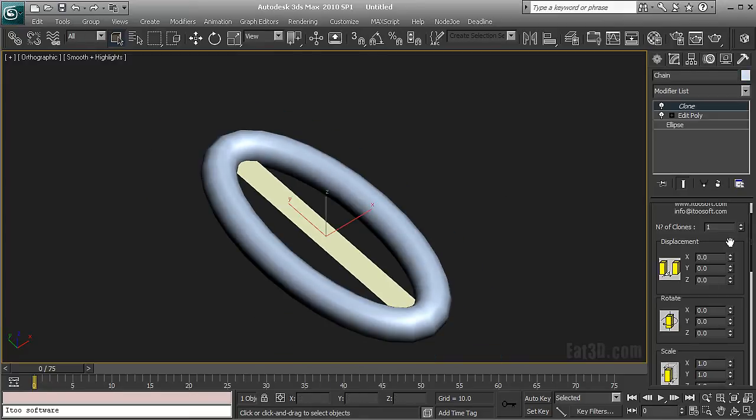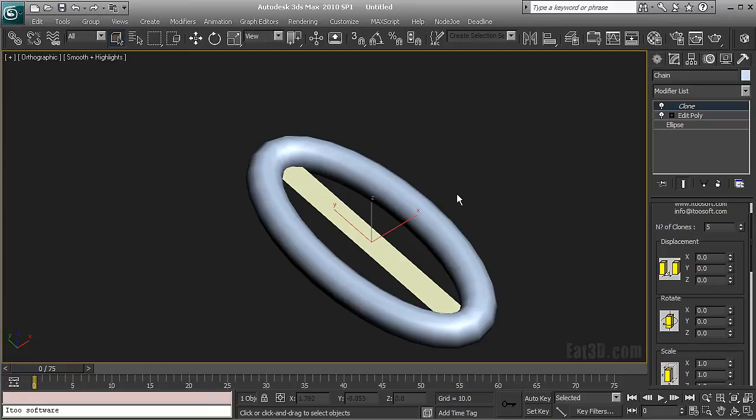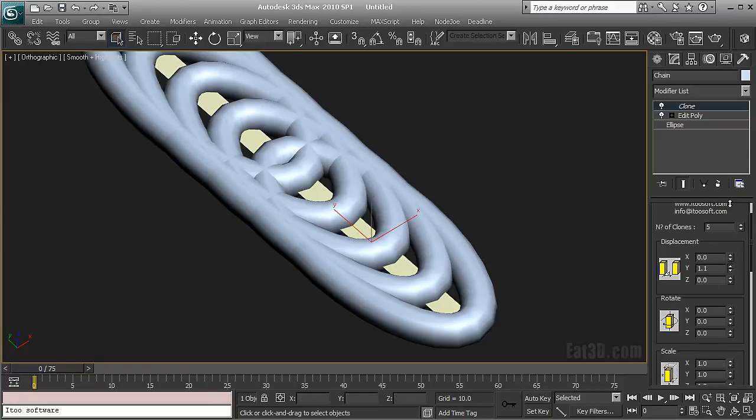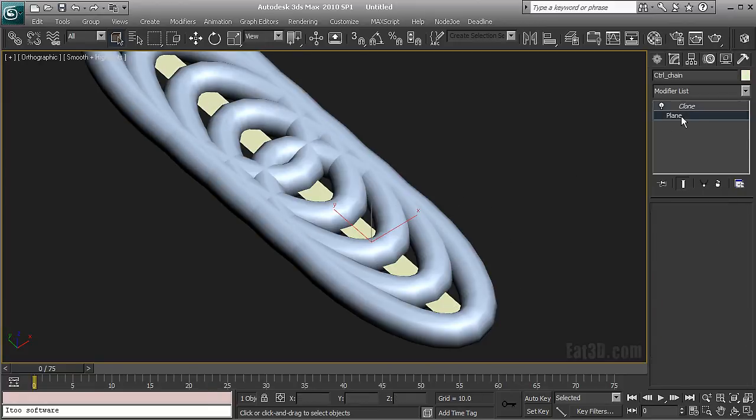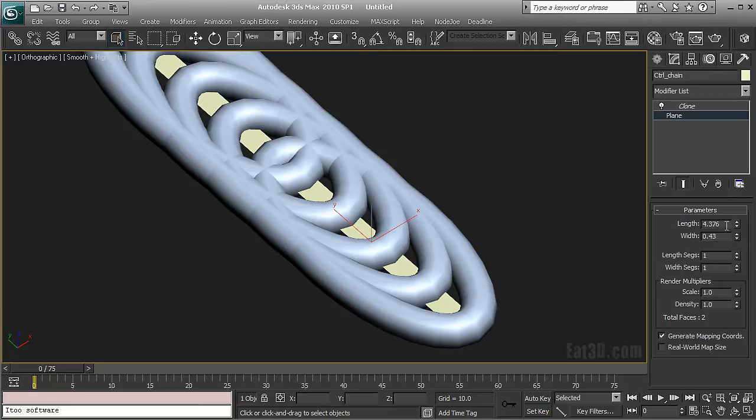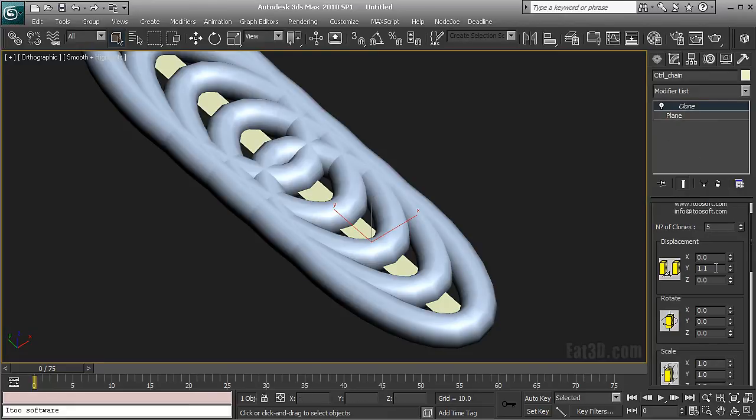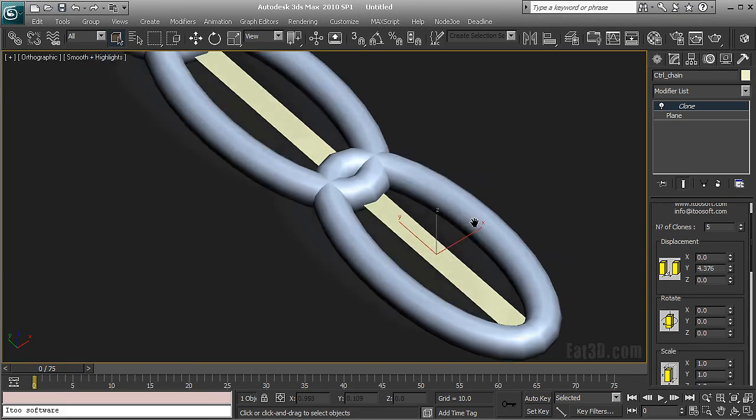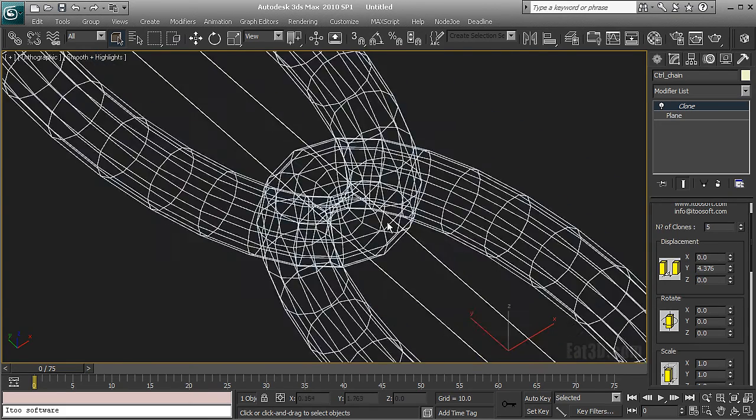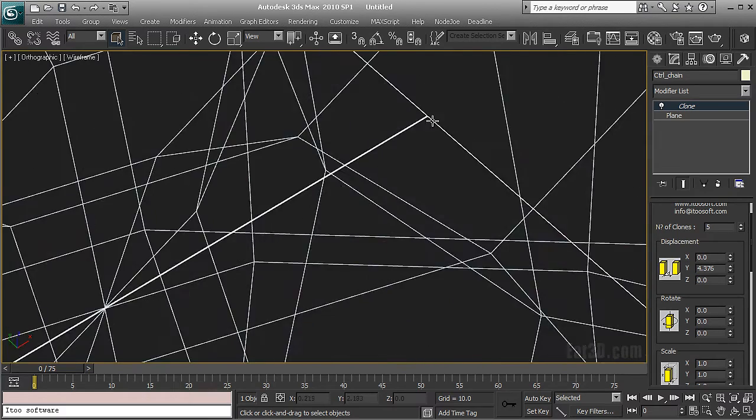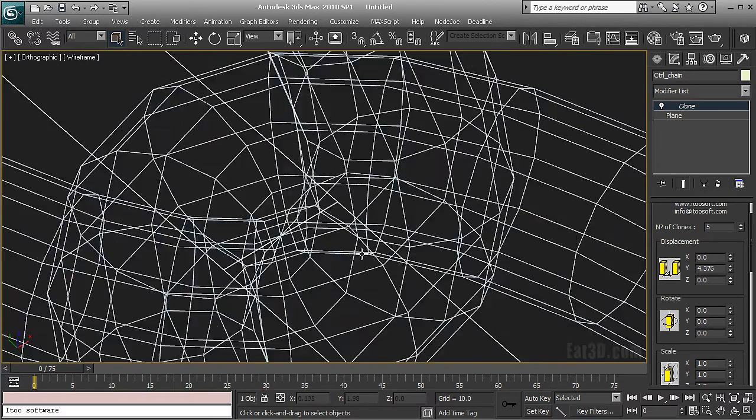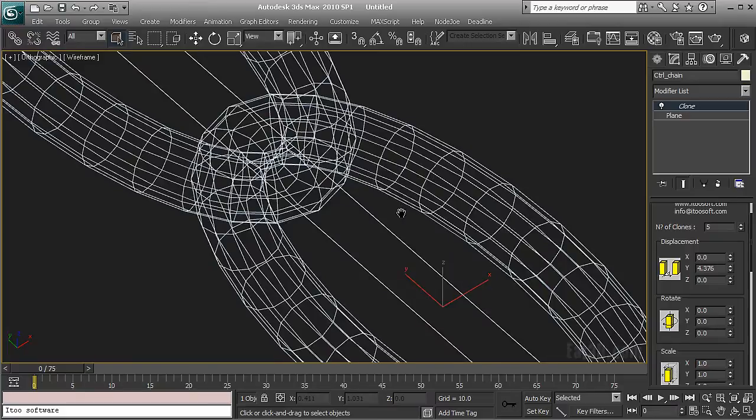So I'm going to increase the number of clones here. Then I'm going to have displacement but the trick here is to use this exact value. So I have my object repeating at exactly the distance that's the length of my control object.